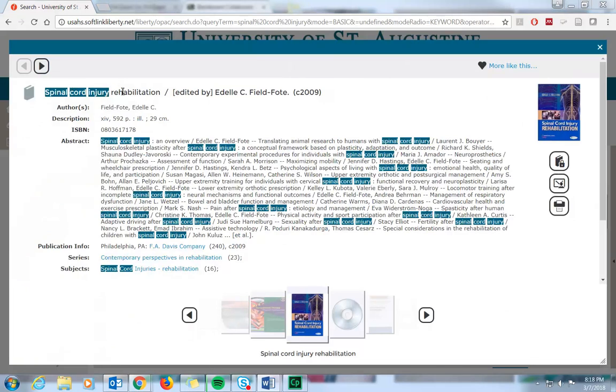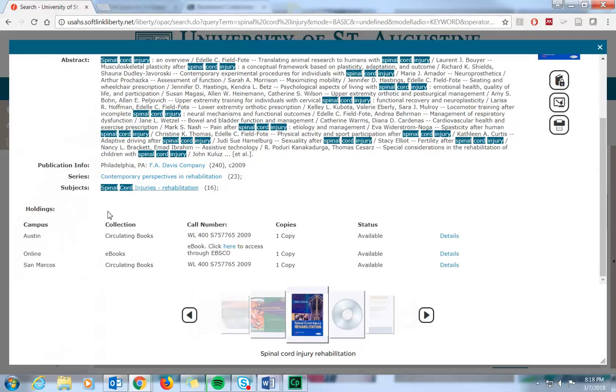On this page, you'll find things like the author or the editor of the item, the year of publication, as well as which campuses have a copy of the item, including if we have it available online as an e-book. You'll also see the call number of the item, which tells you where to find it on the shelf in the library and if it's available for checkout on your campus.